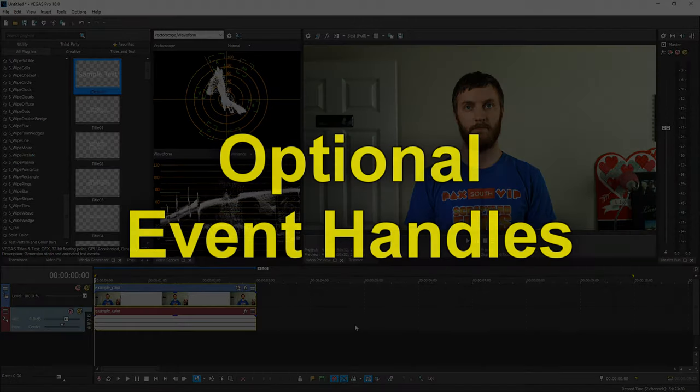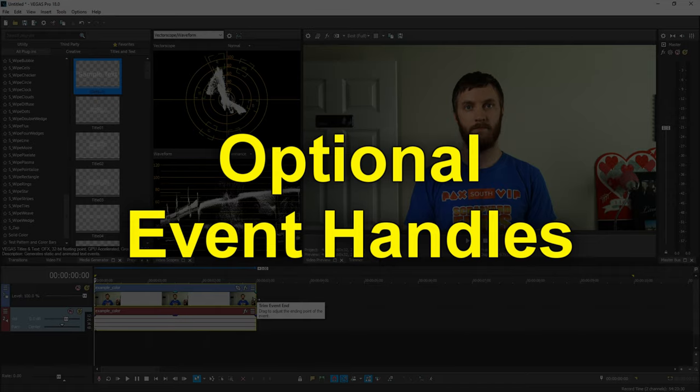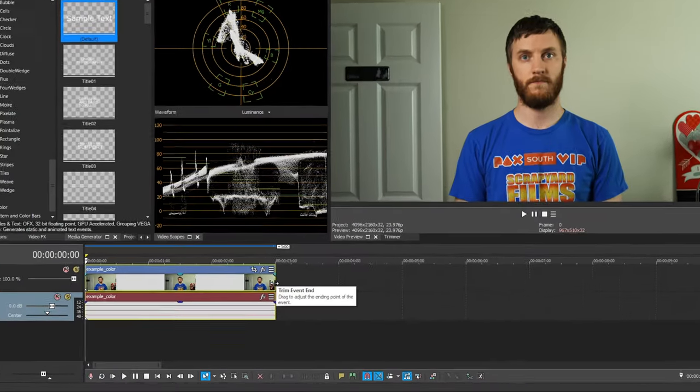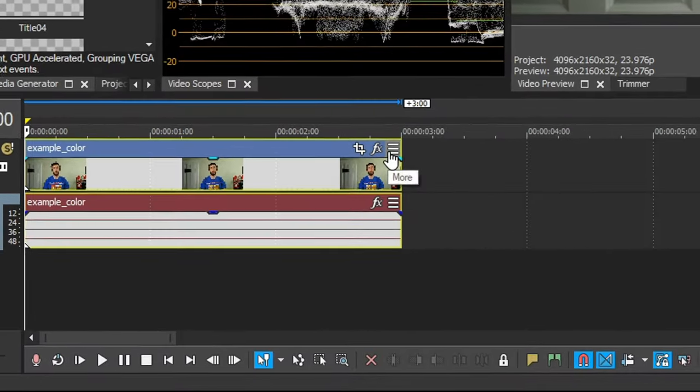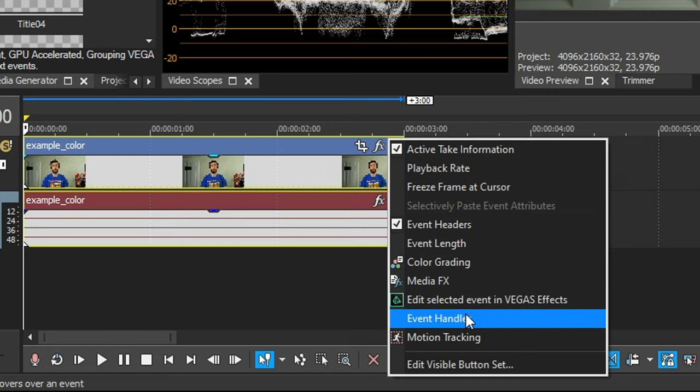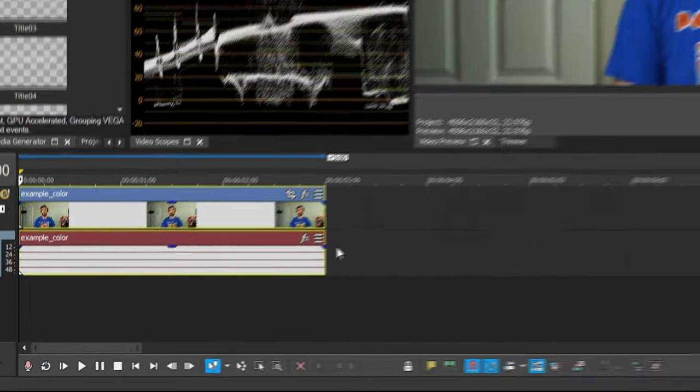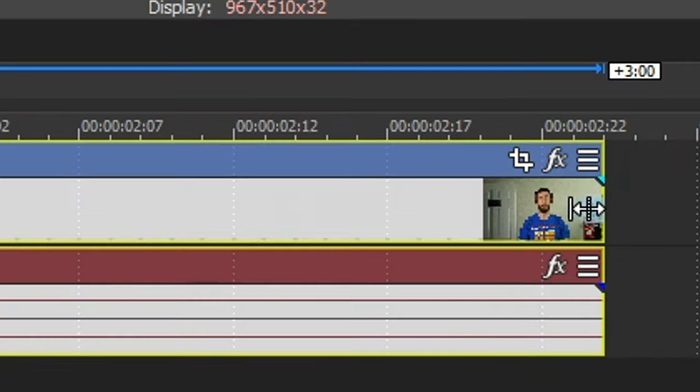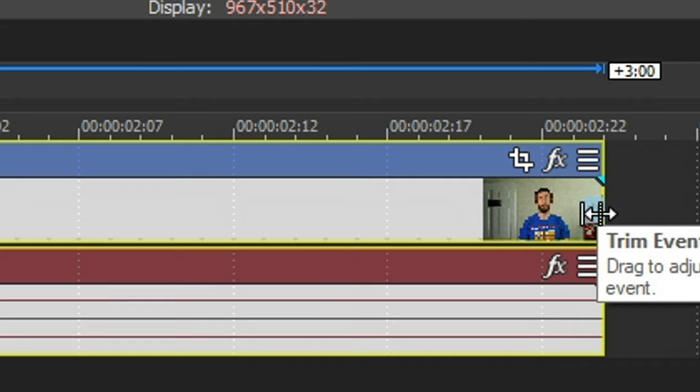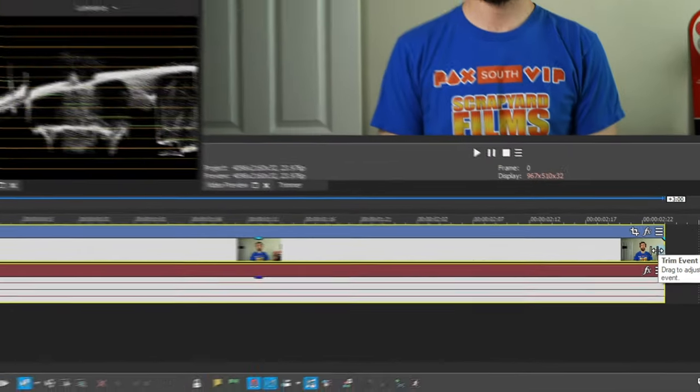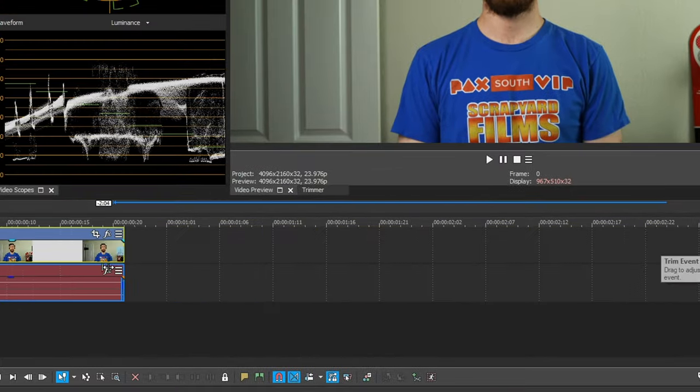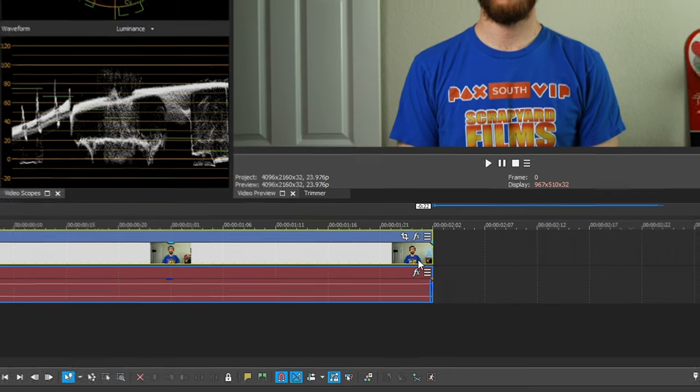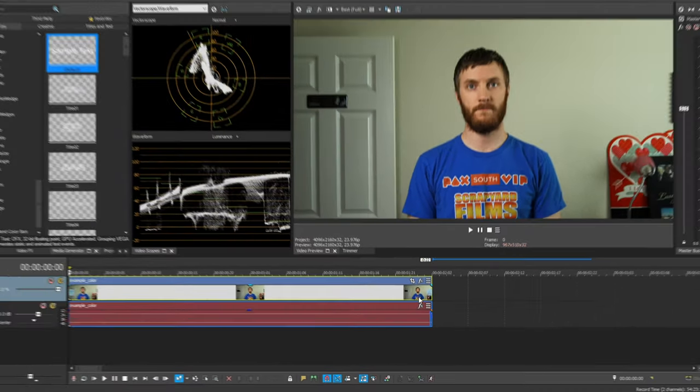The next cool thing is they added event handles. Event handles are the little extensions on the side of the clips that they use in the movie studio products. So if you click this little hamburger tool right here, you can go down to event handles, and then whenever you hover your mouse over a clip, you'll see these little blue things that extend out from the edge of the clips that allow you to grab the edge of the clip further inward. So it makes it a little bit easier to grab things. Event handles are something a lot of people like. I use them all the time, and they've now added it to Vegas 18.